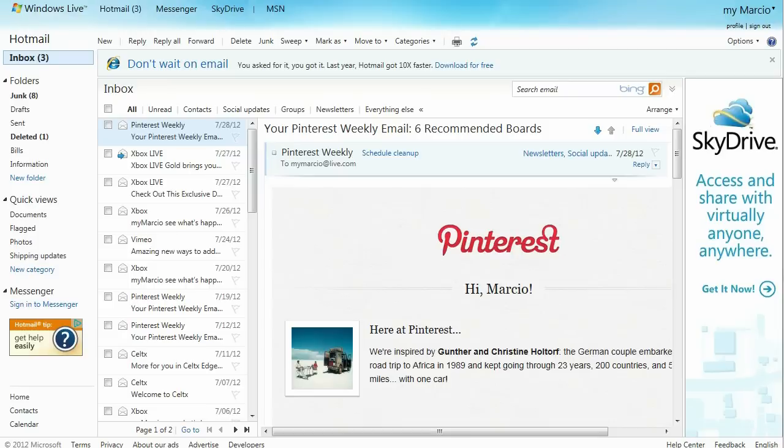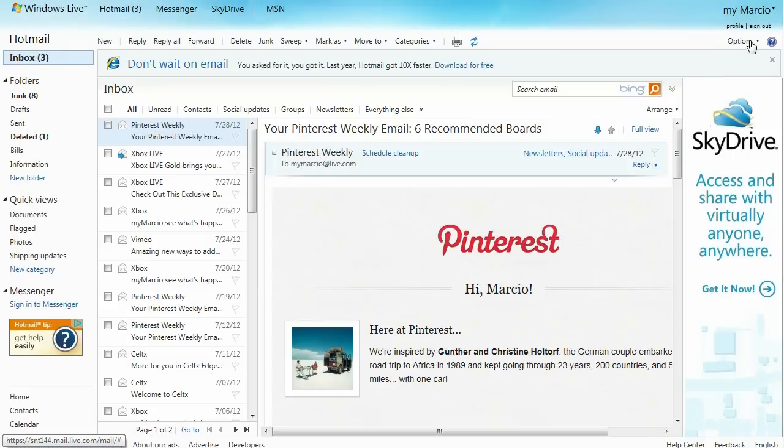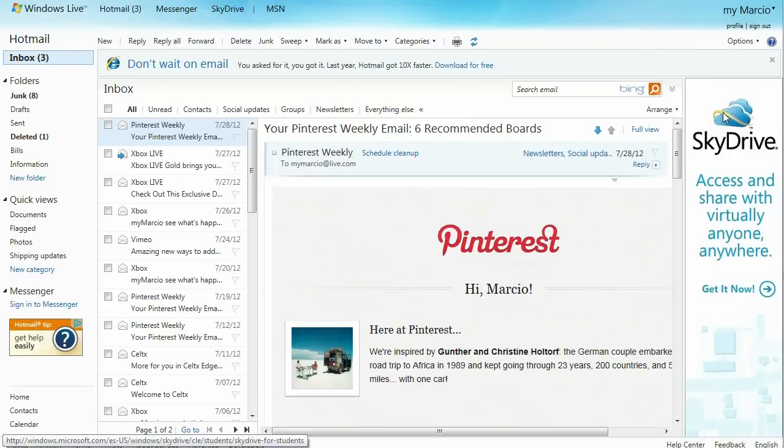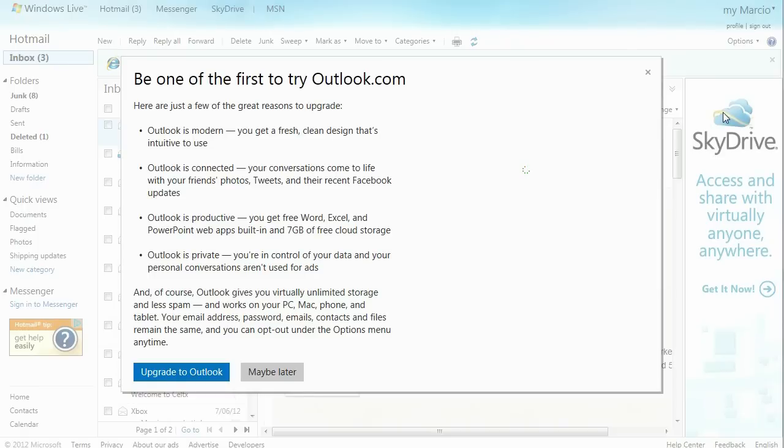You have two options. The simplest way is by logging in to www.outlook.com. Otherwise, if you're already logged in to Hotmail, go to the top right corner and select options and upgrade to Outlook.com.